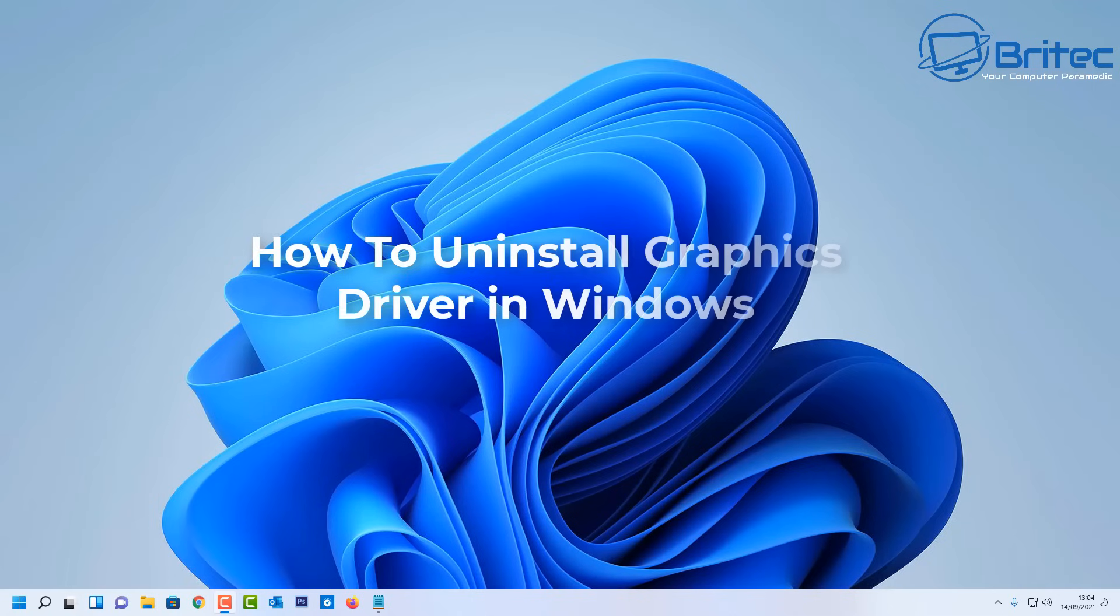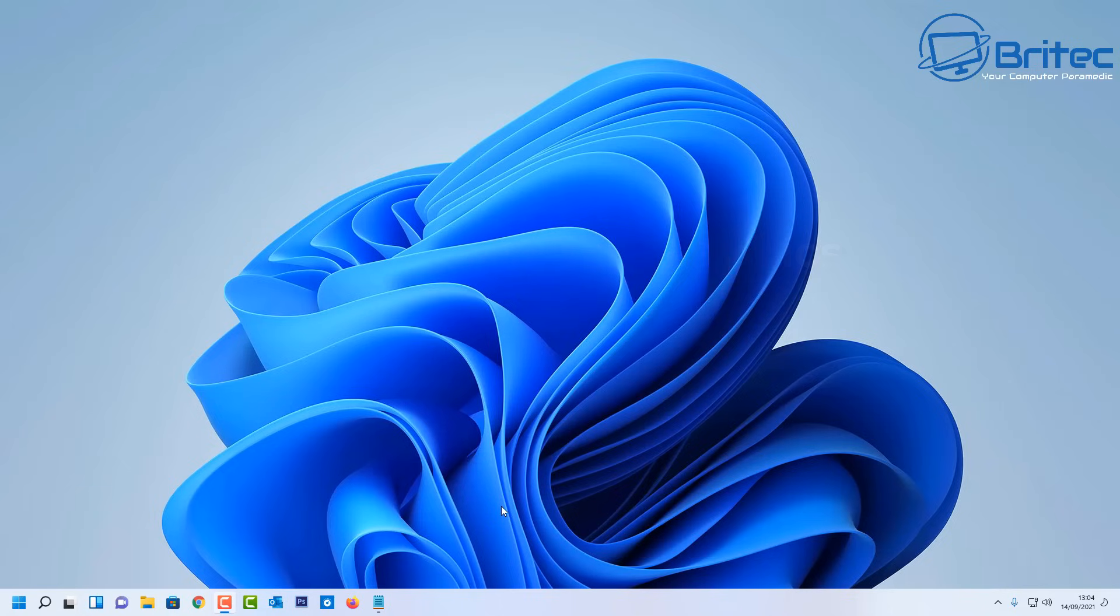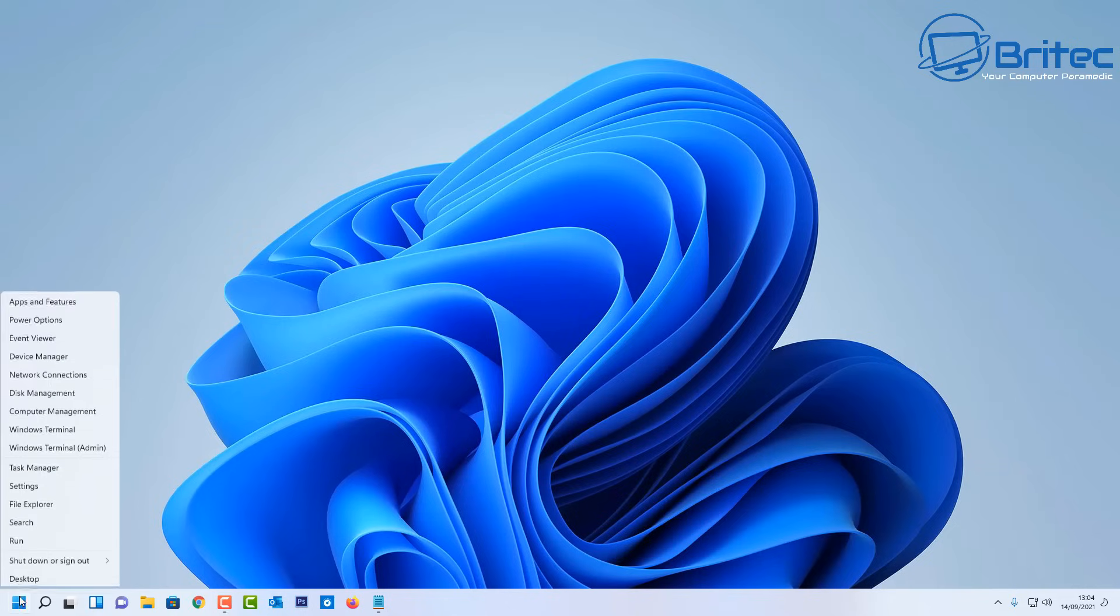What's up guys, today we're going to be taking a look at how to completely uninstall your graphics driver in Windows. If you're having issues with your graphics driver and you want to completely remove it and remove all remnants, then this is the way to do it using DDU.